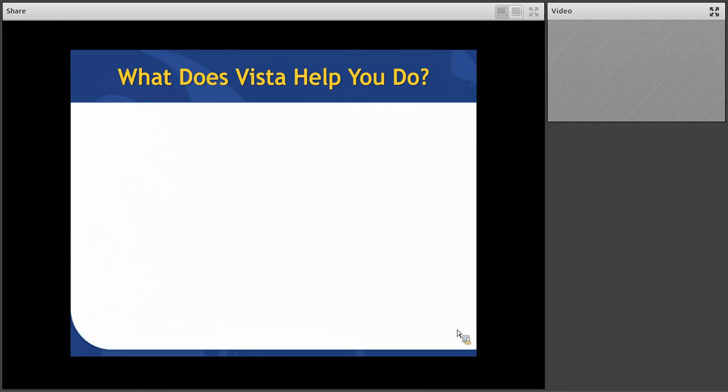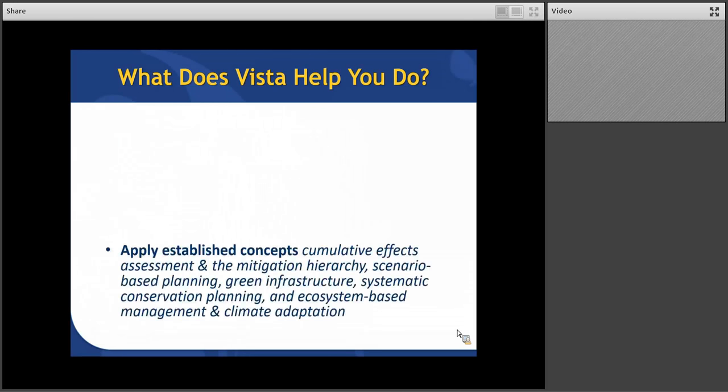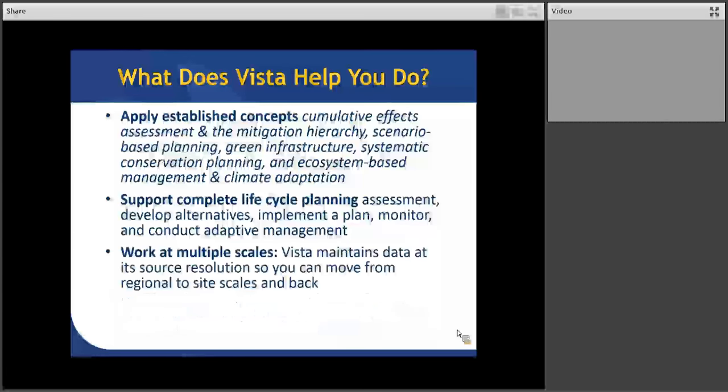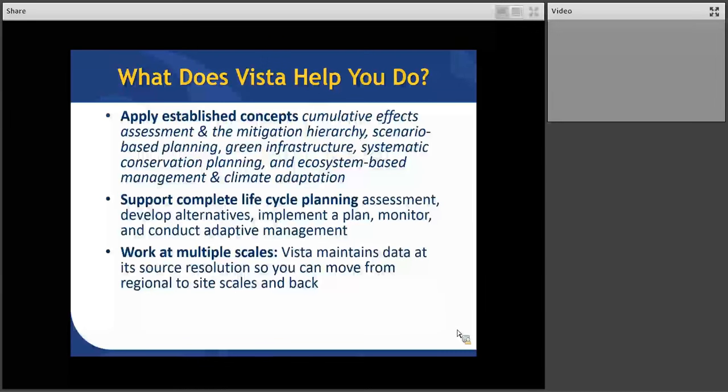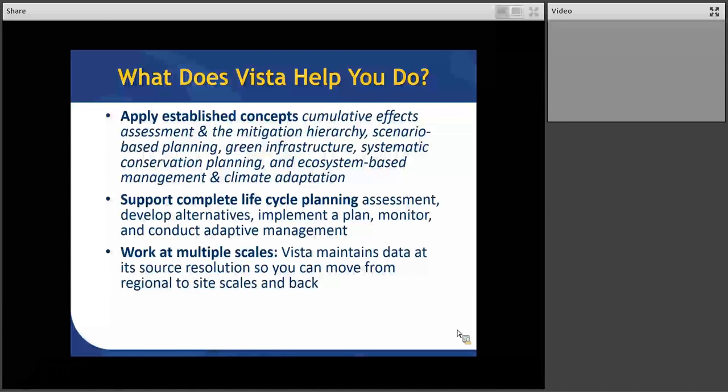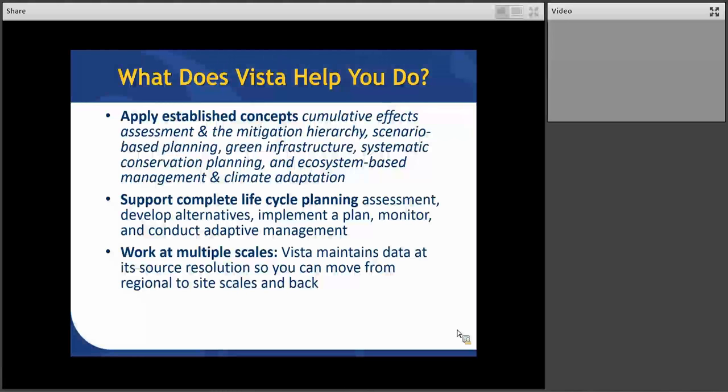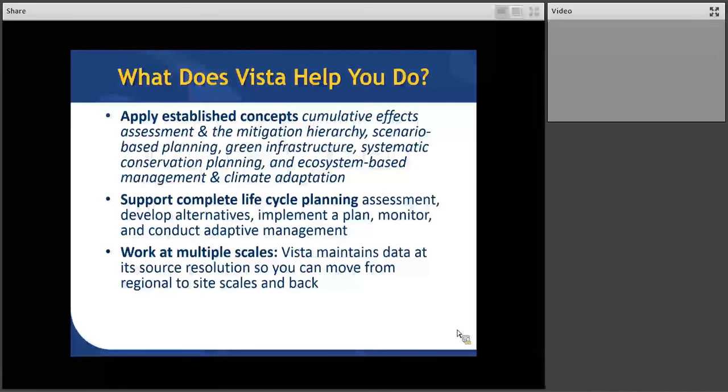In terms of what VISTA helps you do, we didn't make this up out of nothing. It really is designed around a lot of fairly well-established concepts like doing cumulative effects assessment and applying the mitigation hierarchy, scenario-based planning, systematic conservation planning, green infrastructure, EBM, and so on. It's also designed to support the complete life cycle of planning from gathering initial data and expert knowledge through assessment, developing alternatives, selecting a plan, implementing that plan, and then supporting your ongoing monitoring and adaptive management over time. And then VISTA is also designed to work at multiple scales. This makes it somewhat unique among these type of decision support systems that typically have you intersect all your data with a planning unit. VISTA maintains all the data at its source resolution, so you can move among scales.